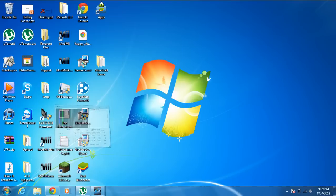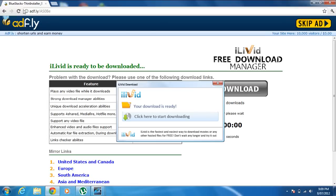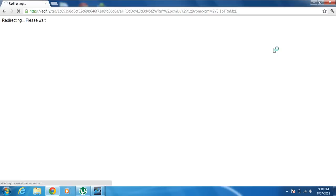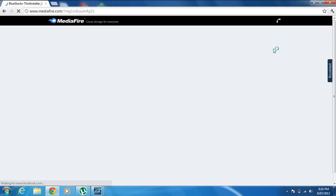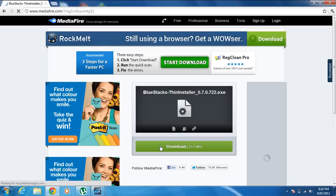Hey guys, this is Brenda Web TV and I'm going to be showing you how to get Android apps to be played on your computer, which is also mostly iPod apps as well. We'll have the download link in the description. The program that we will use is BlueStacks.